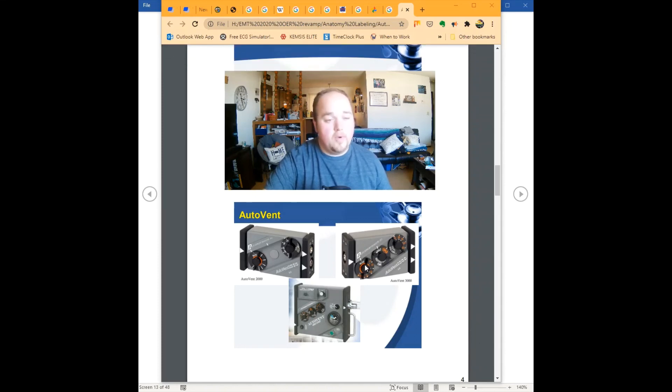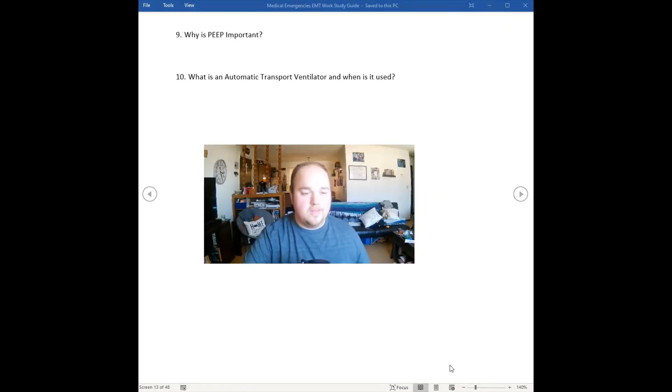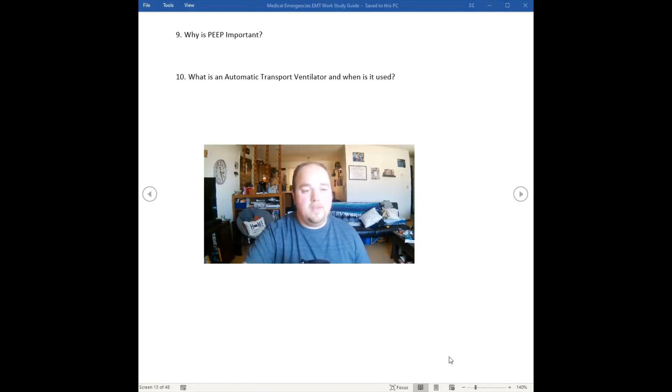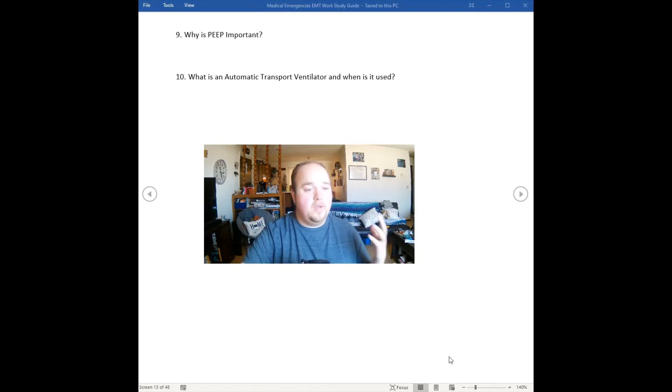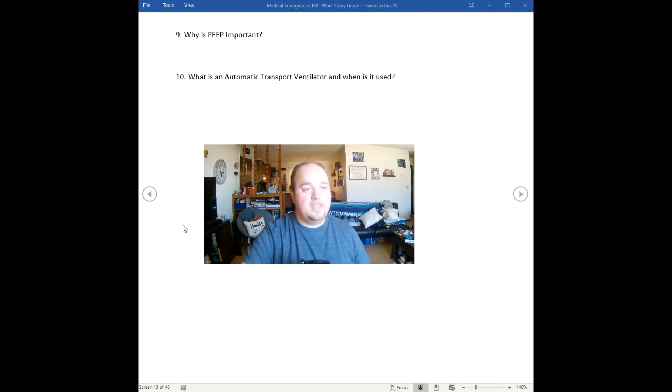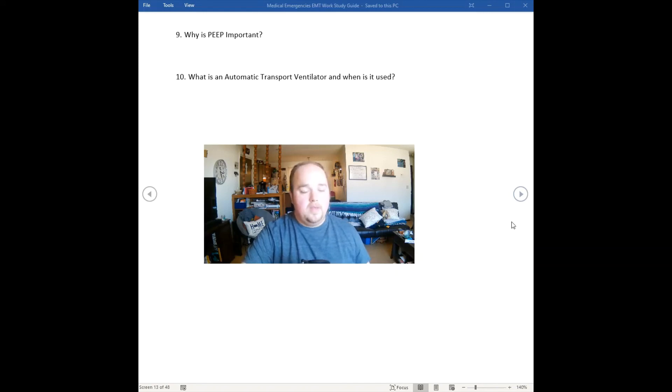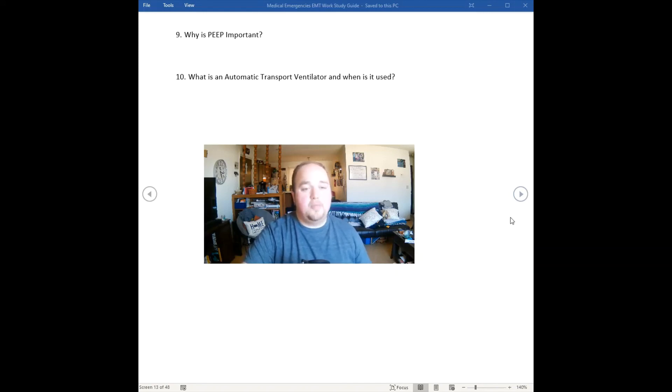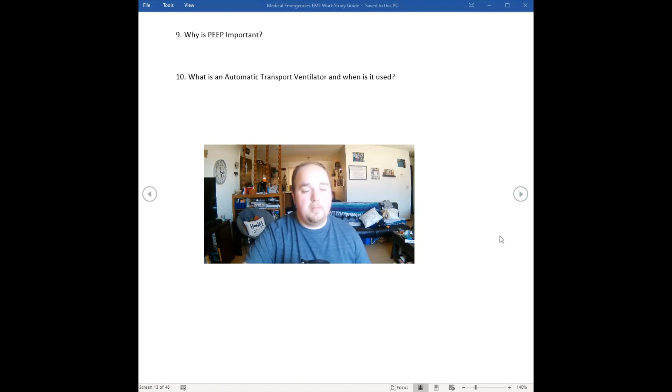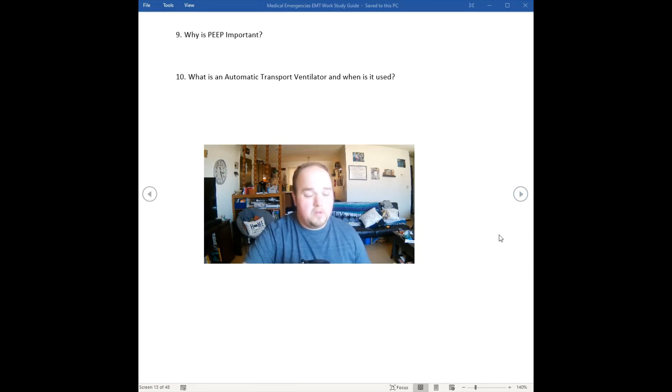That concludes our section on the final section of the respiratory on our ventilation type devices, providing that positive pressure to individuals through either a BVM, CPAP, an automatic transport ventilator, or a manually triggered ventilation device.